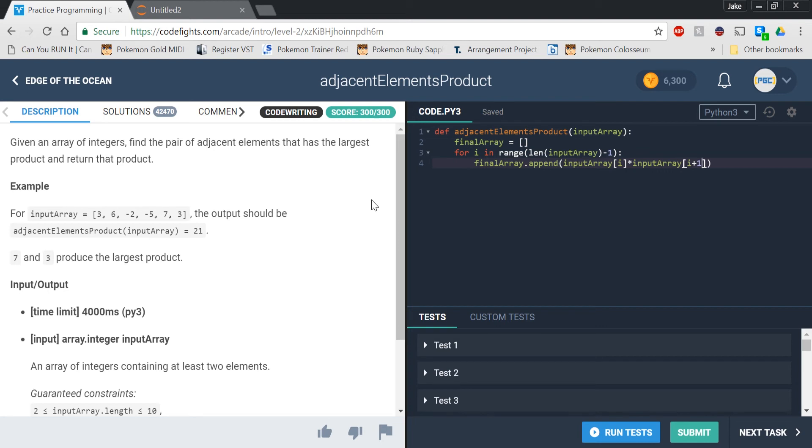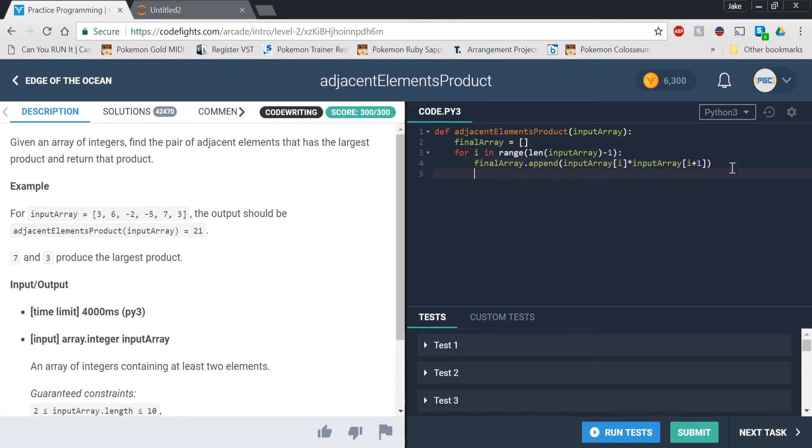We're going to append, or add the product, I shouldn't say add, we're going to put the product of 3 and 6 into final array. So we have final array dot append, input array sub i times input array sub i plus 1.